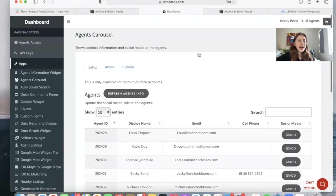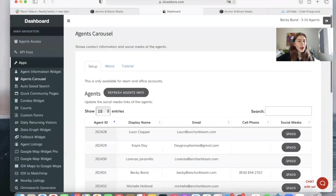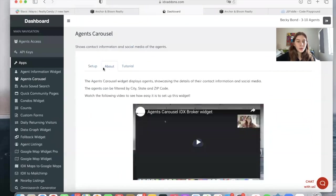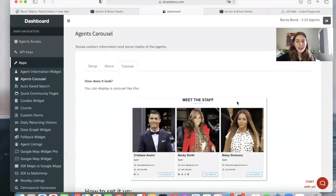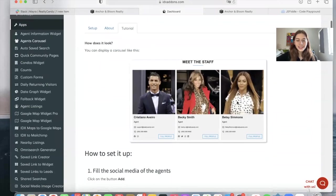Make sure to go to idxaddons.com, agents carousel, and create one for your agents to add on your website.